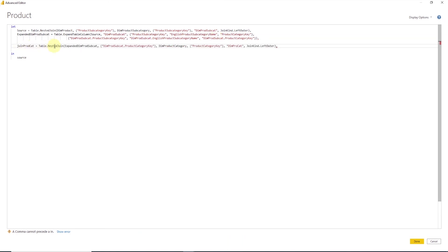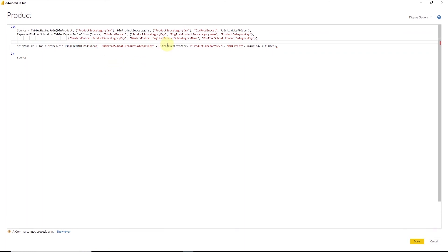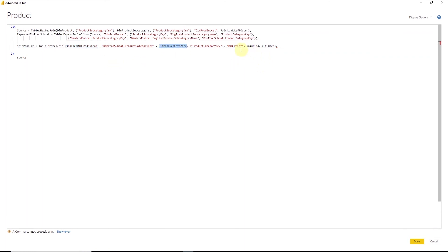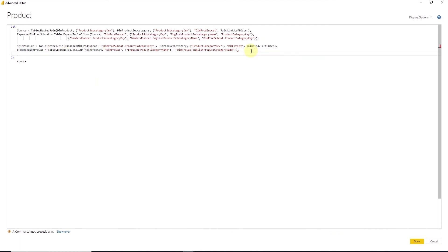This will expand the tables into multiple rows and columns. And we use the result set dim prod subcat defined above to select the columns to expand from the inner table. Following this, we'll use another expression with the table nested join function that joins the previous variable named as expanded dim prod subcat with dim prod category query. We save the results of this into join product cat variable. And just like the previous query, we use the expand table column function in a new expression to expose the required product category columns into a result set.